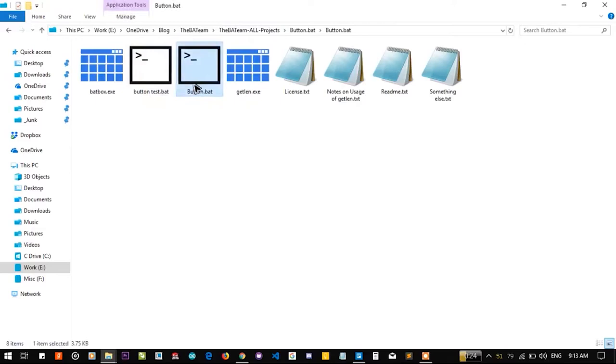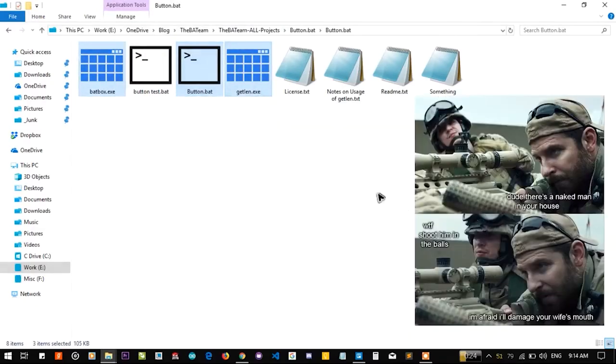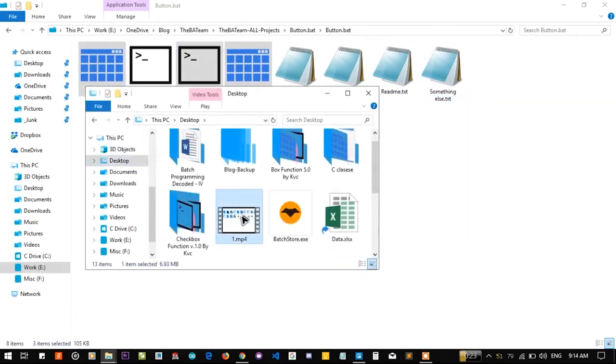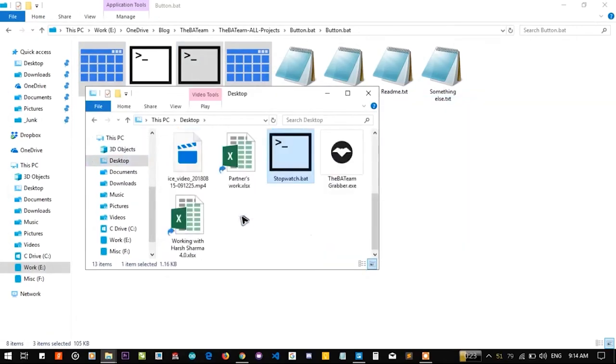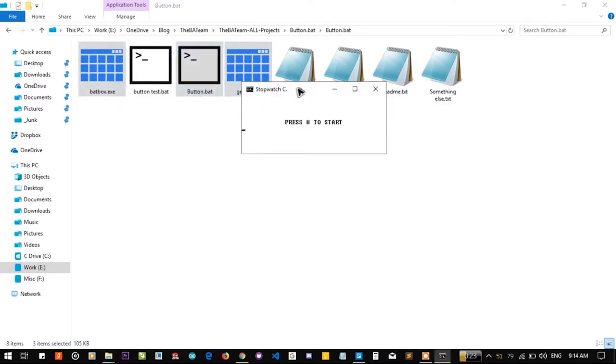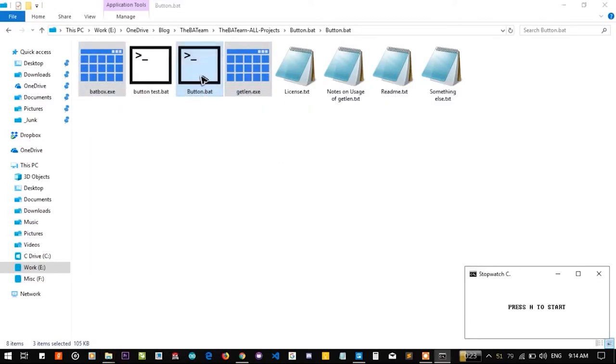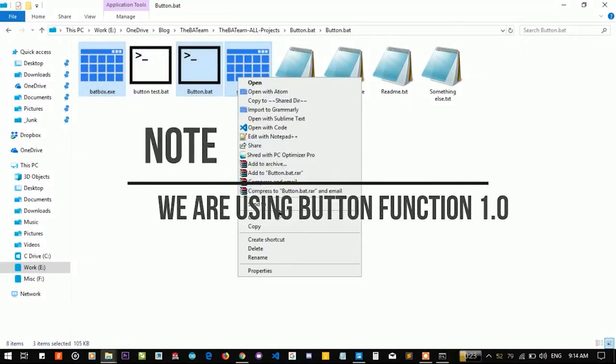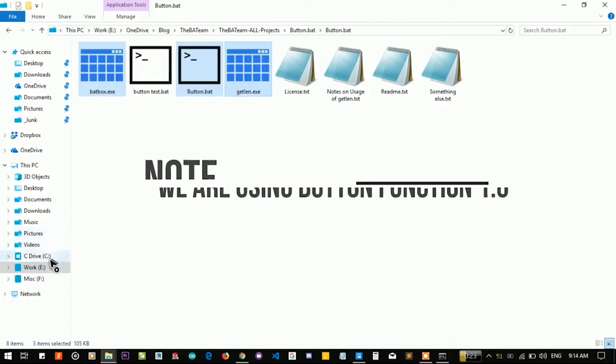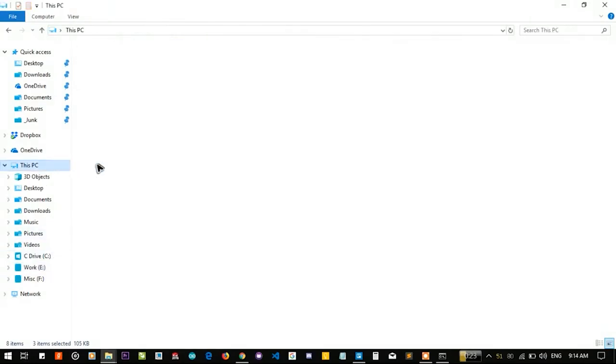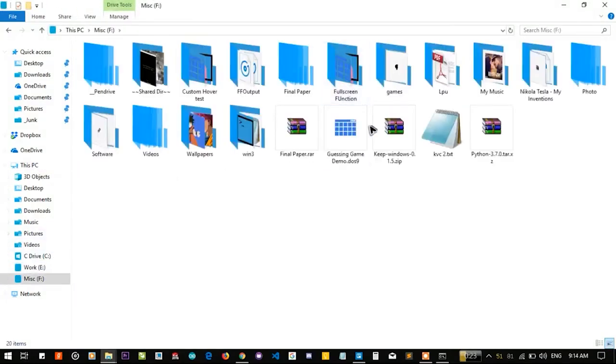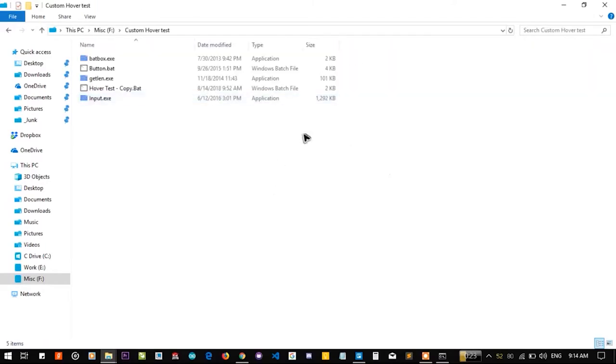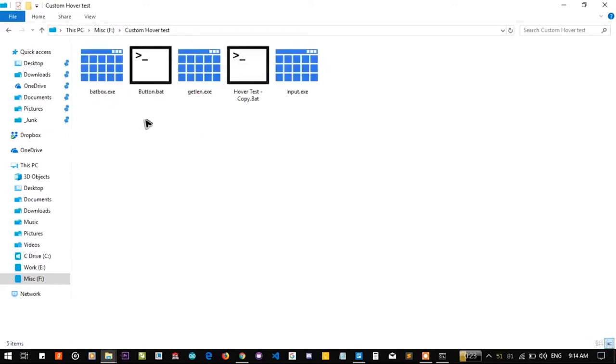Let's directly use the button function 1.0. Let me run the stopwatch first. Let me put it here, button function, Gatlin and badbox. Let me copy all these files, create a new folder.